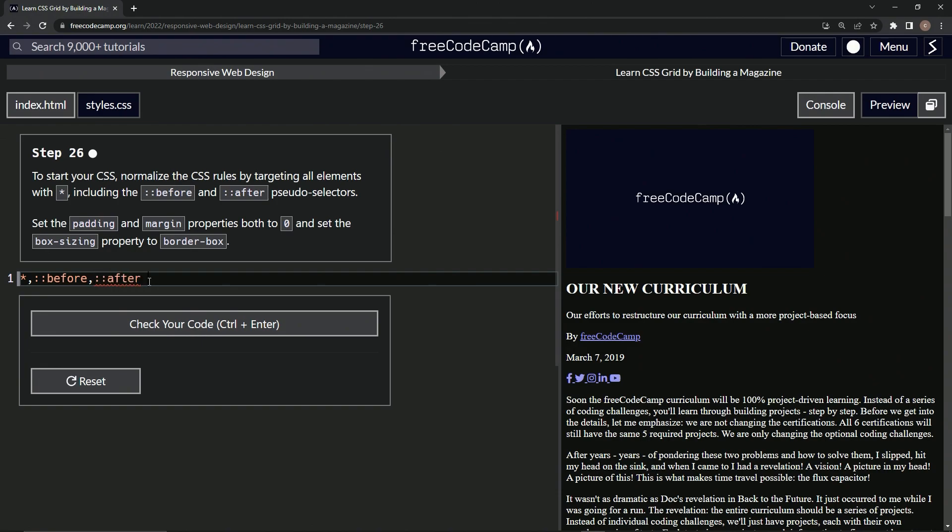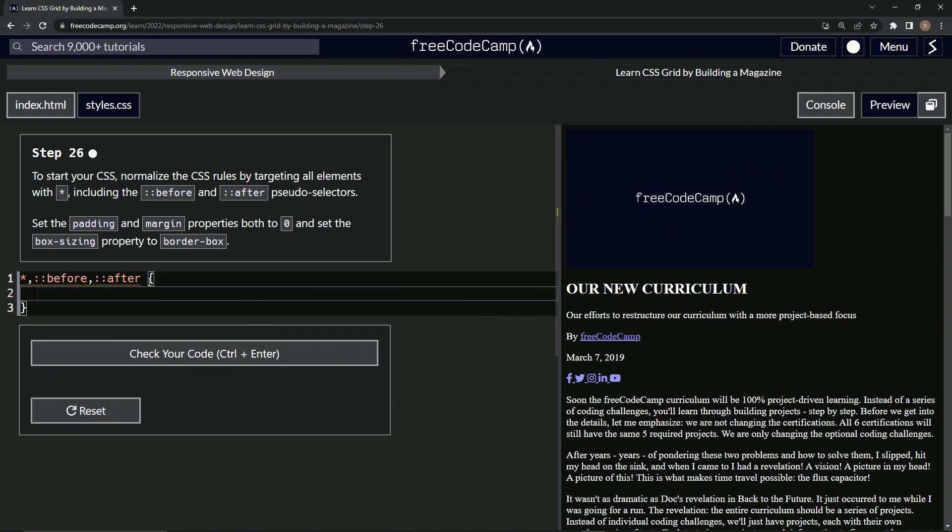Let's set up the curly braces and inside here let's say padding is now zero.